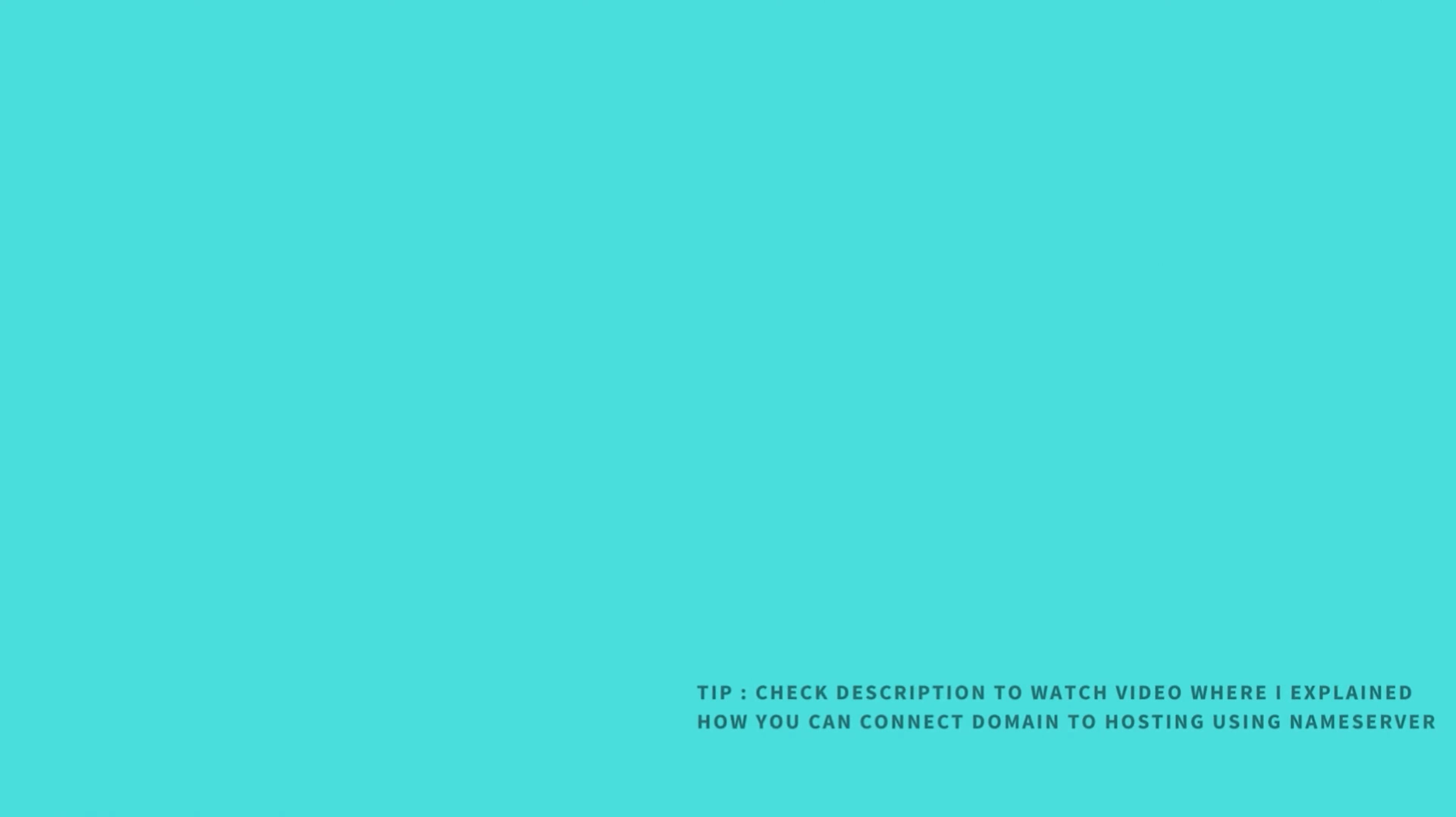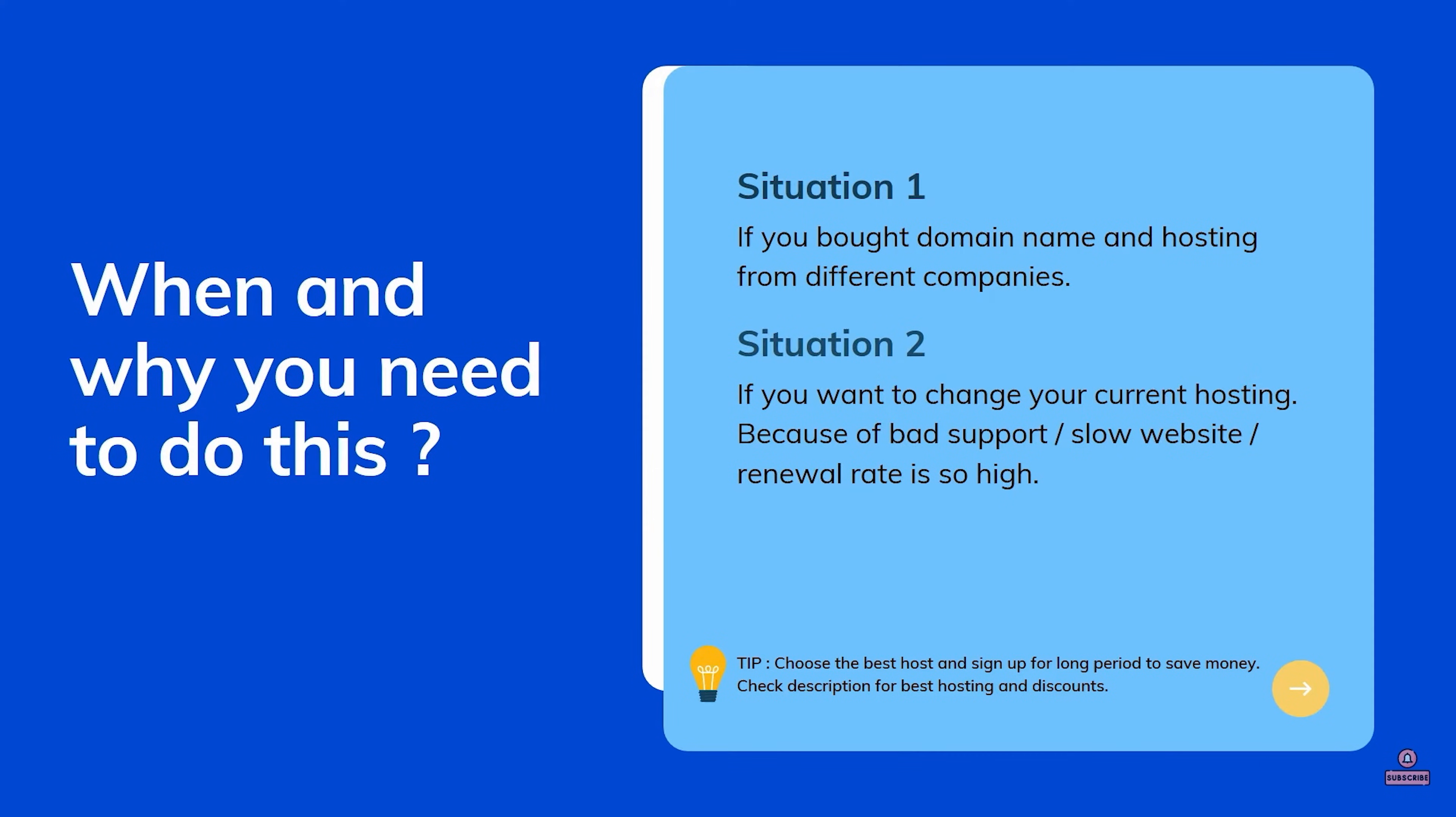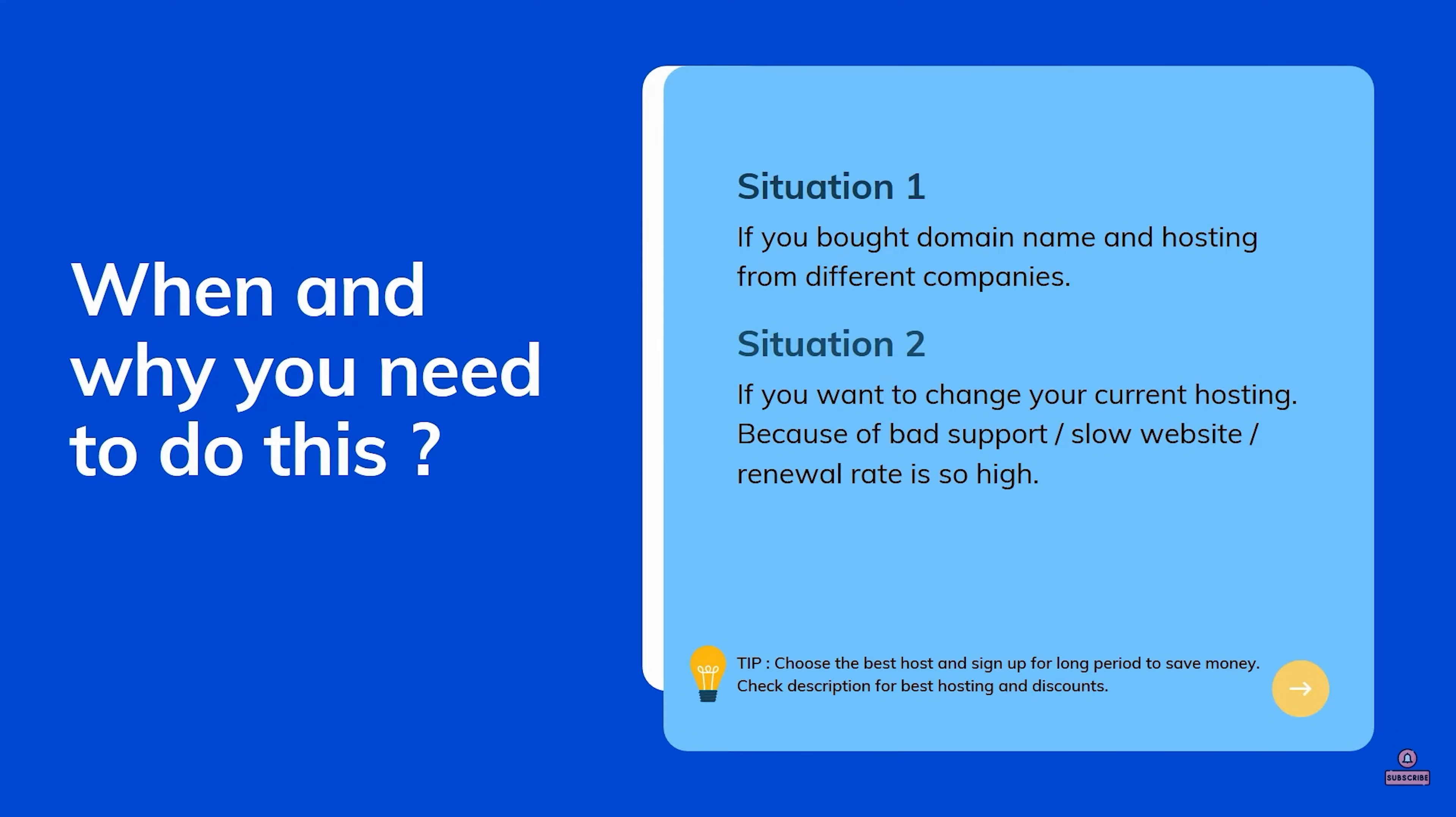Just one small thing: when and why you need to do this. Situation 1: if you bought your domain name and hosting from different companies, then you need to connect your hosting to a domain name. Situation 2: if you want to change your current hosting because of bad support, slow website, or renewal rate is so high.